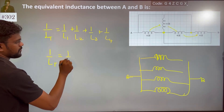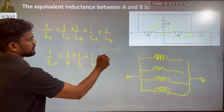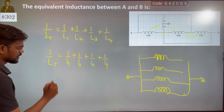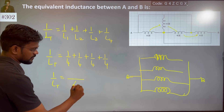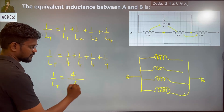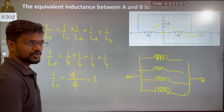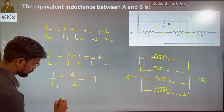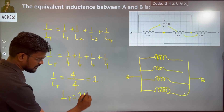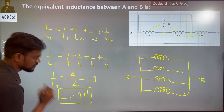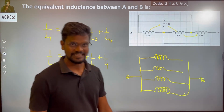1 by L total is equal to 1 by 4, plus 1 by 4, plus 1 by 4, plus 1 by 4. The denominator stays the same, the numerators add up to give you 1. So, this gives you L total equal to 1 Henry also. So, every path is 1 Henry — your result is 1 Henry.